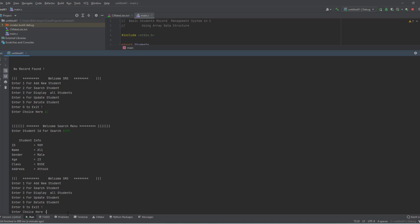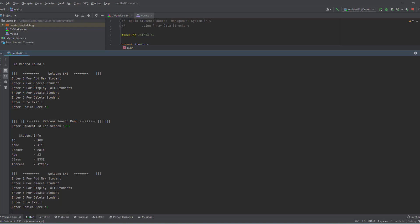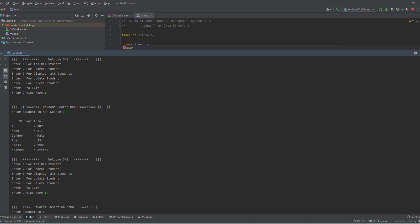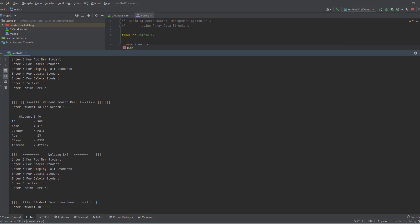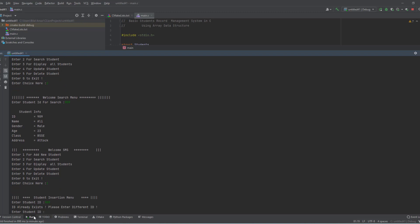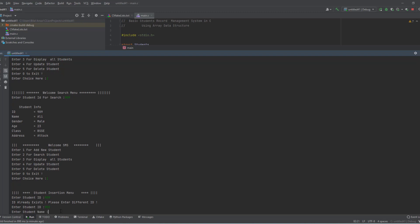You may add any number of students. Now I press 1 to insert another student, and if I enter the same ID again you can see 'this ID already exists, please enter a different ID.' So I enter 902 for the new student.